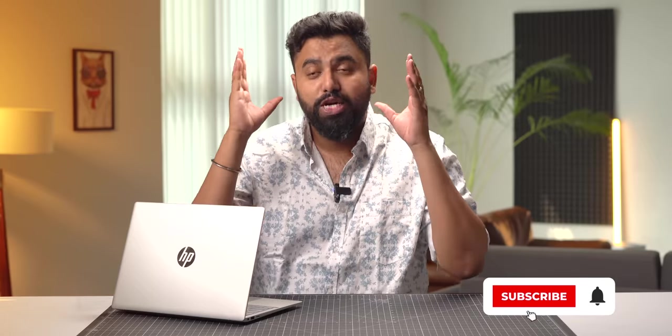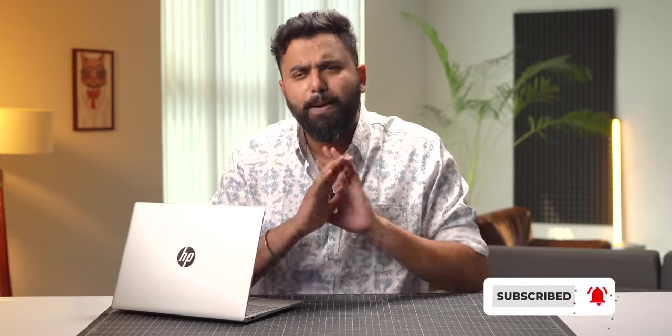Also make sure to hit like if you found this video useful and enjoyed it. Make sure to subscribe to our channel for more amazing tech videos. Don't forget to hit that bell icon and yeah, thanks for watching. See you in the next one.